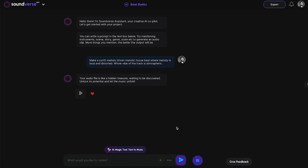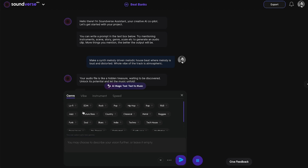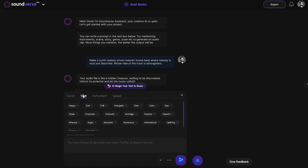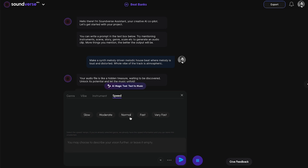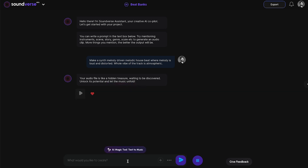Let's go a bit deeper — how does it work for music producers? Let's say I write a new prompt. By the way, a quick easter egg: you can also select filters like genre, vibe, instrument, and speed to generate the track if you don't want to write the entire prompt. But for now, I'm going to write the prompt.